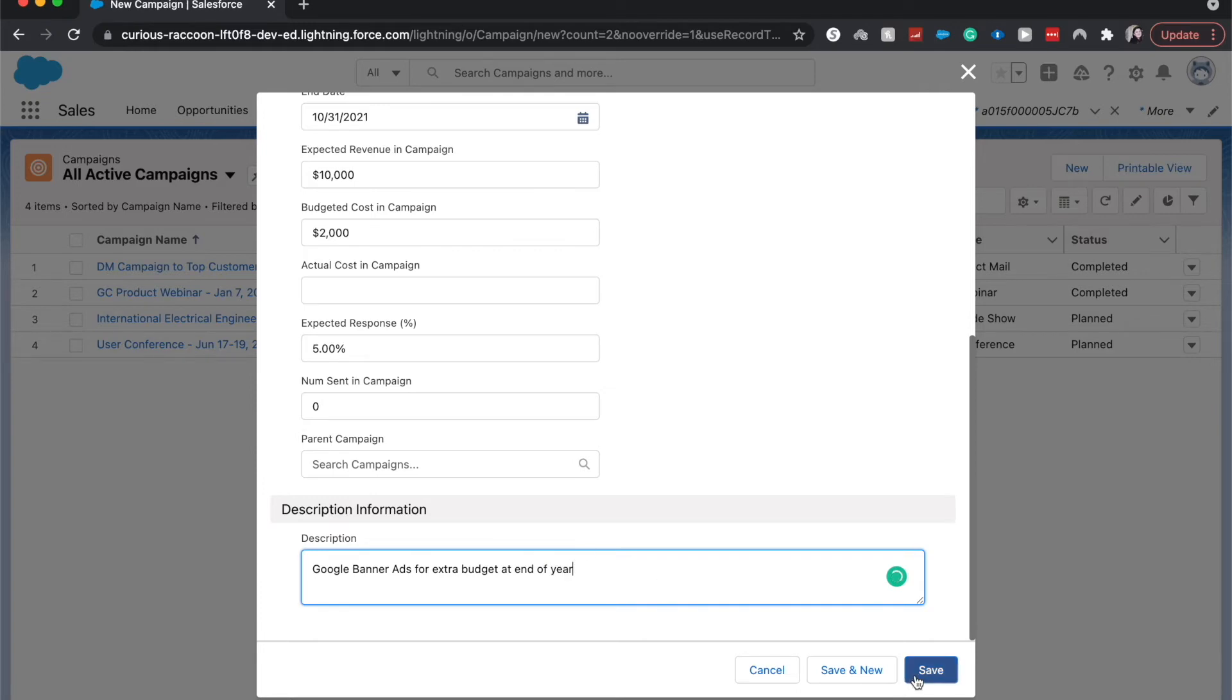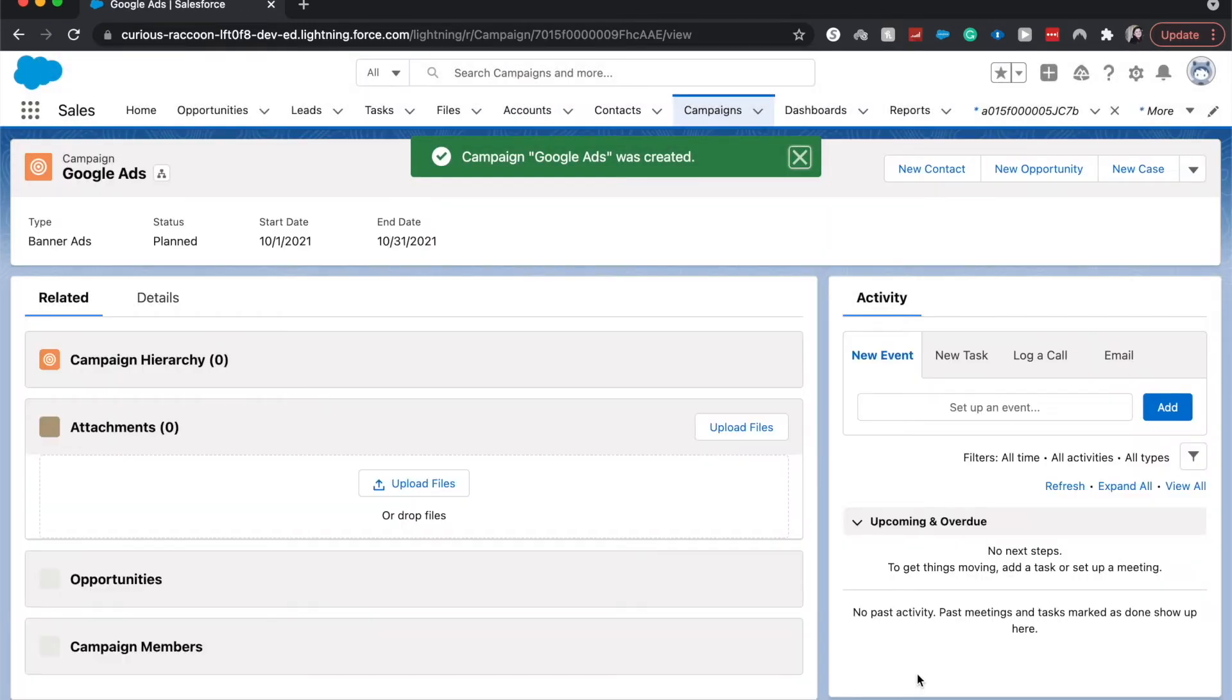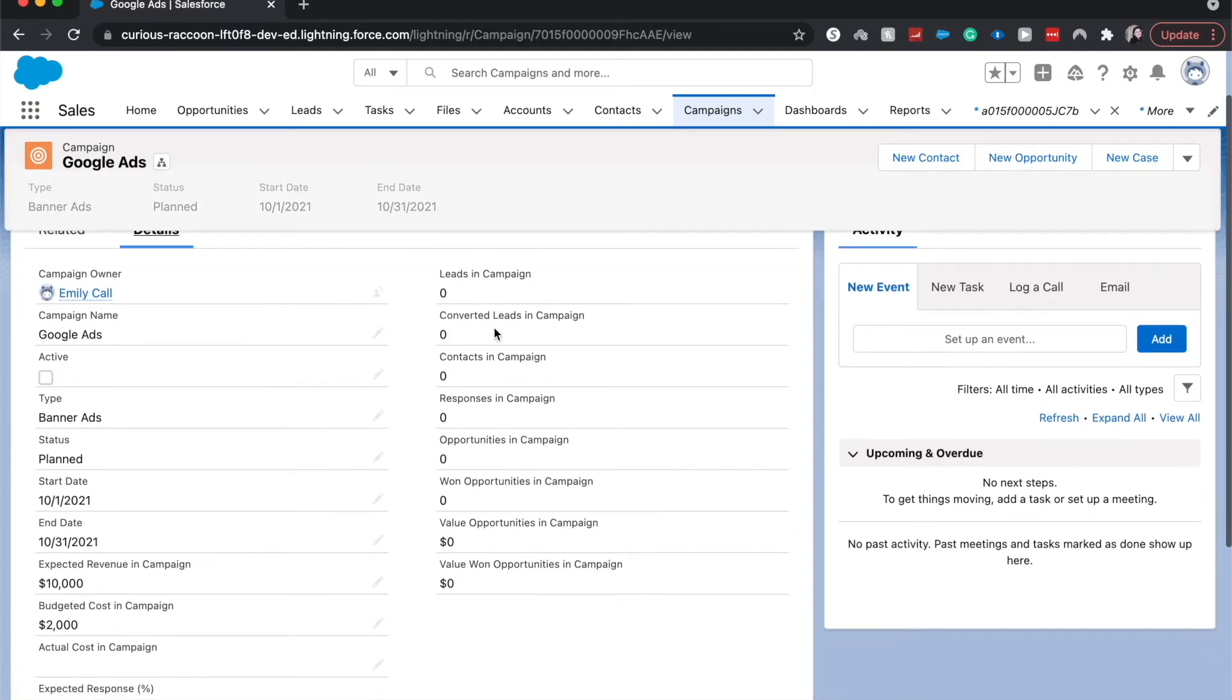So now I'm going to click Save. All right, and now we are here on this Google Ads campaign.